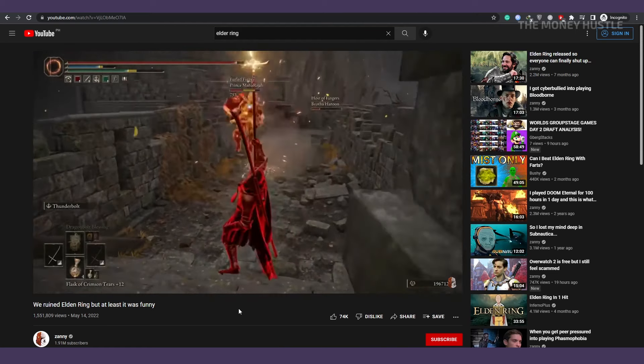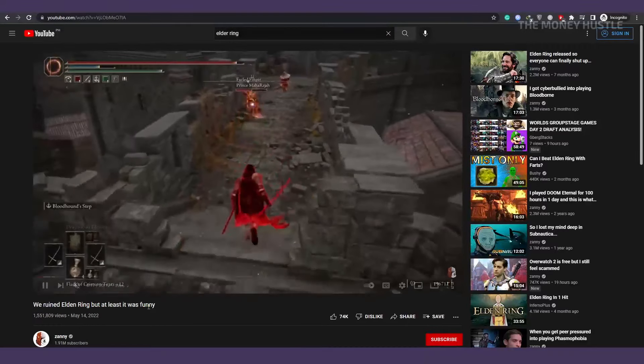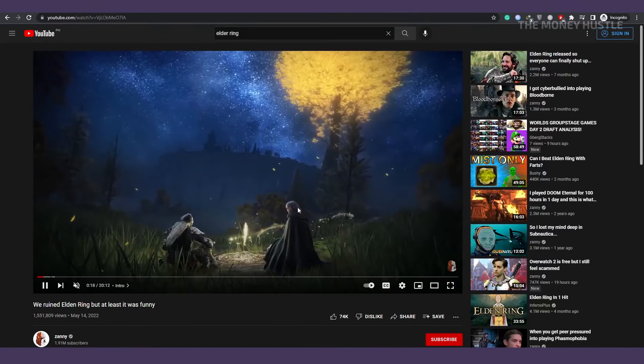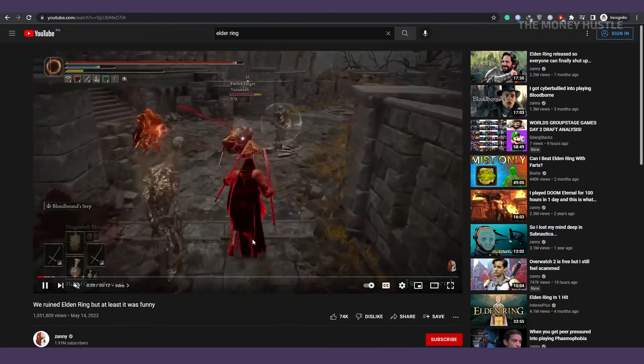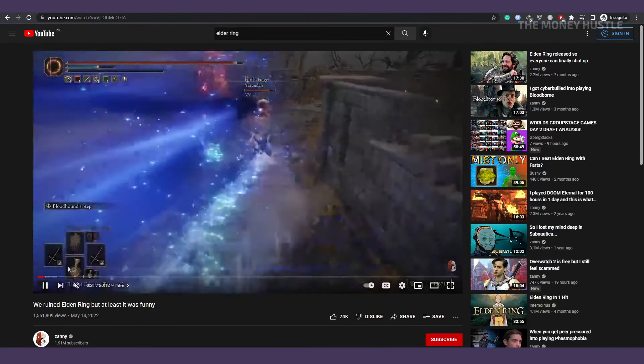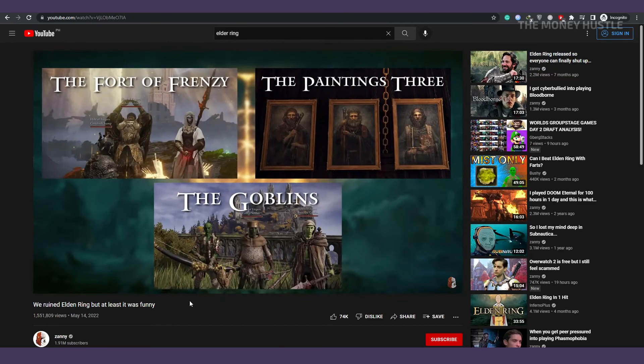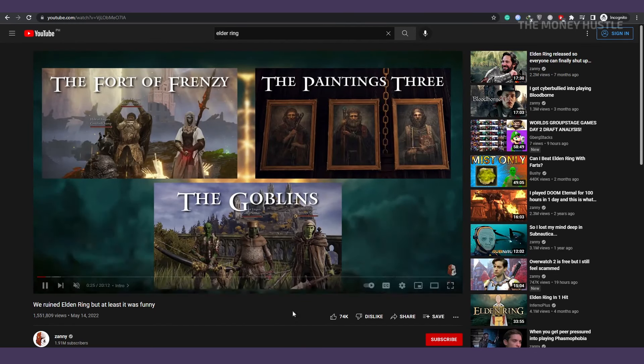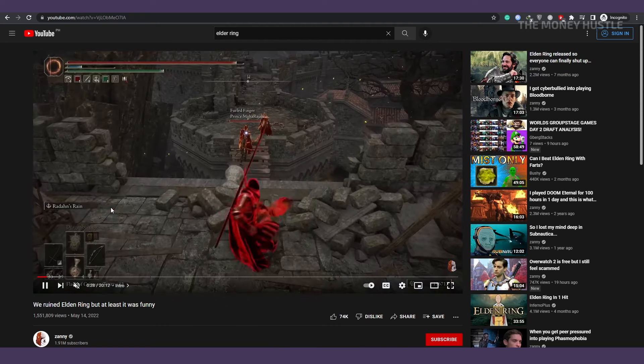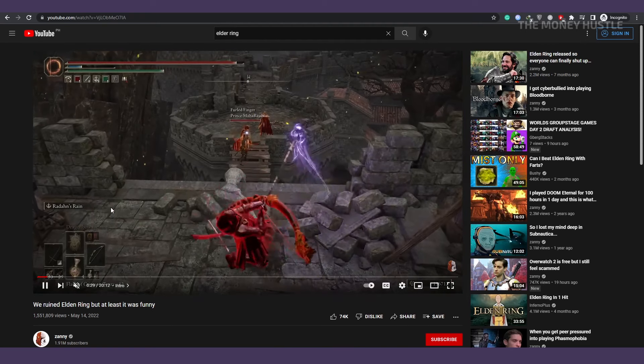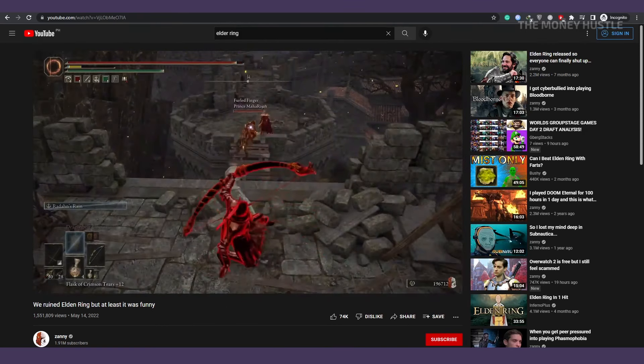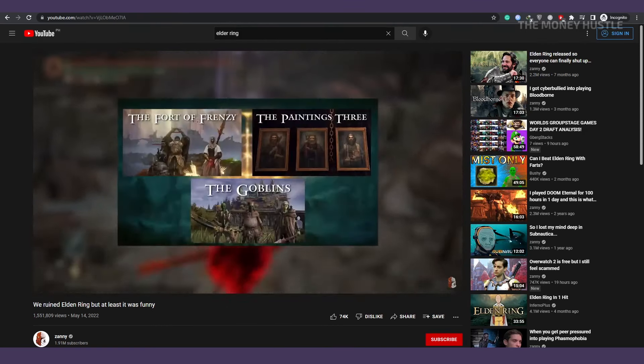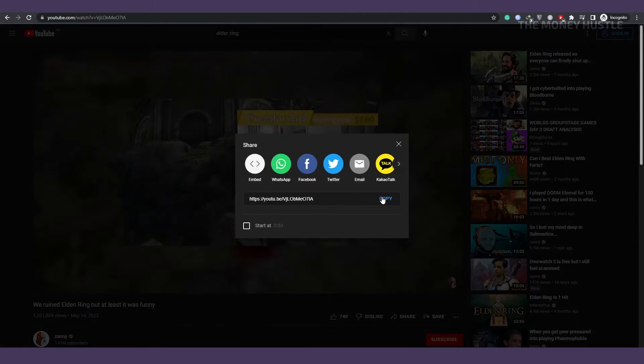In my case, I have the VidIQ extension, so I know that this video is getting 90 views per hour. You simply look and play the video. Now that you know that people are watching it and enjoying the video, get the URL by clicking here, going to the timeline, and copying it.